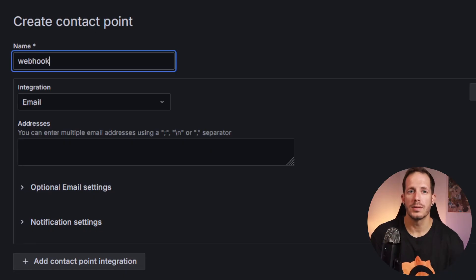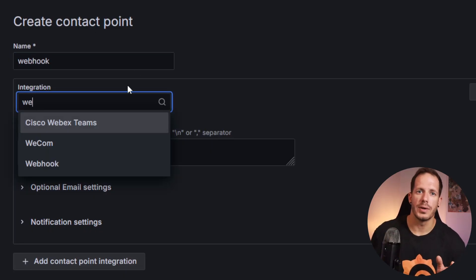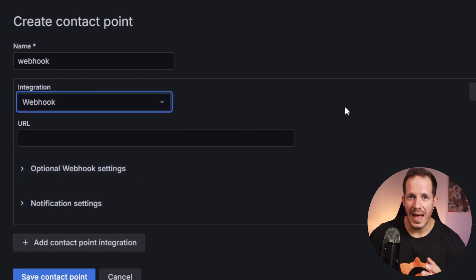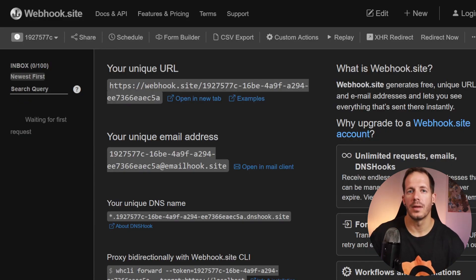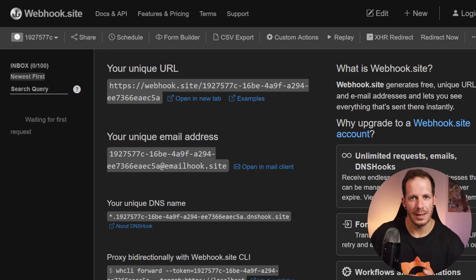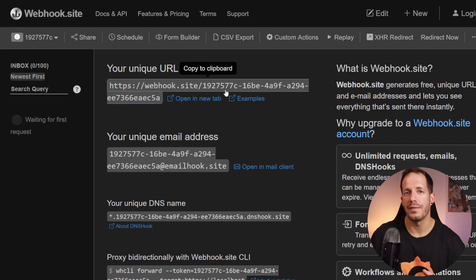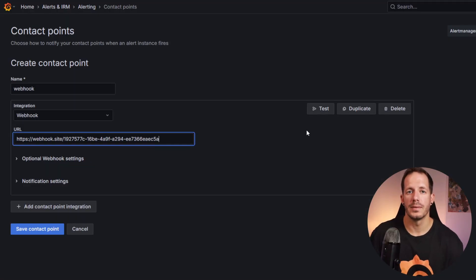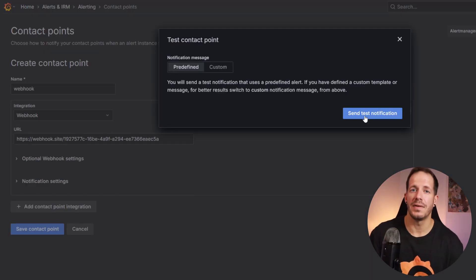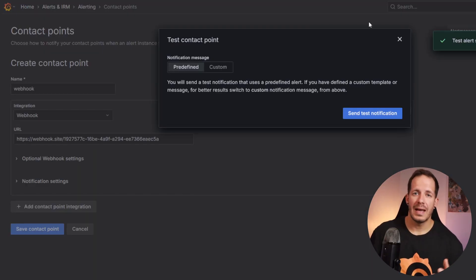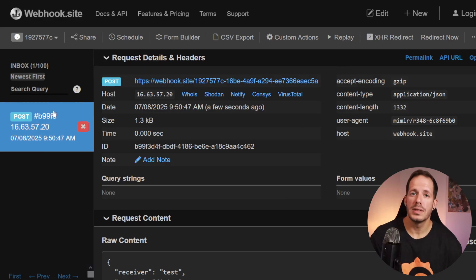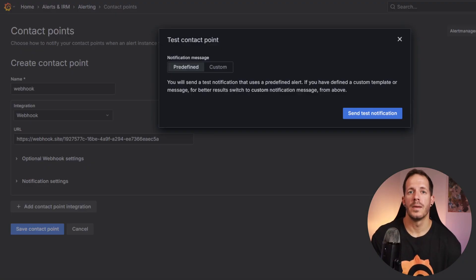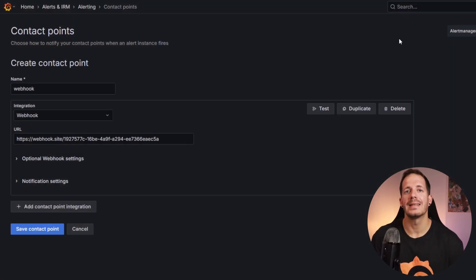In Integration, choose Webhook or any other integration of your choice. In another tab, go to webhook.site where you will obtain a public webhook URL. This will allow us to test that the notifications are sent correctly. Copy the webhook URL and navigate back to Grafana. In URL, paste the endpoint. Click Test and then click Send Test Notification. Navigate back to webhook.site and you should see the test notification. Return to Grafana and click Save Contact Point.